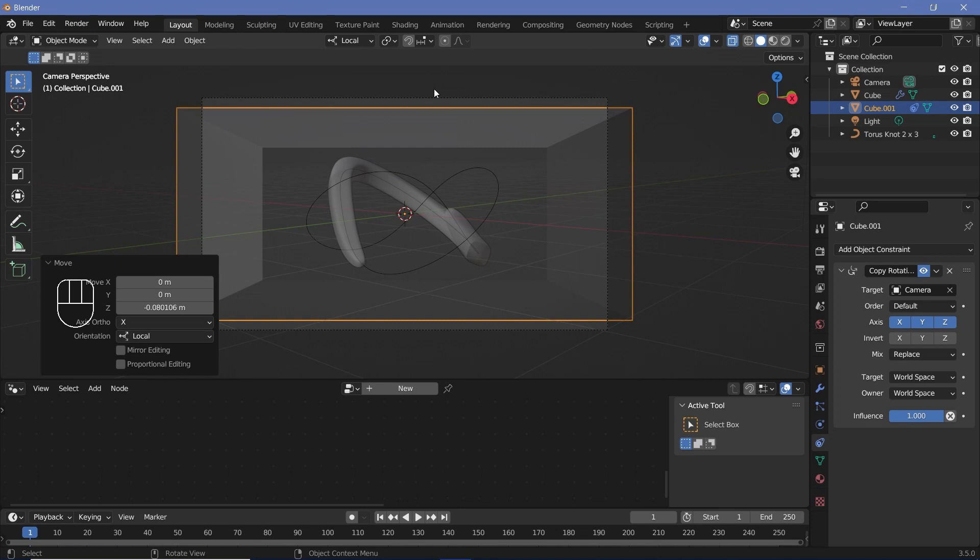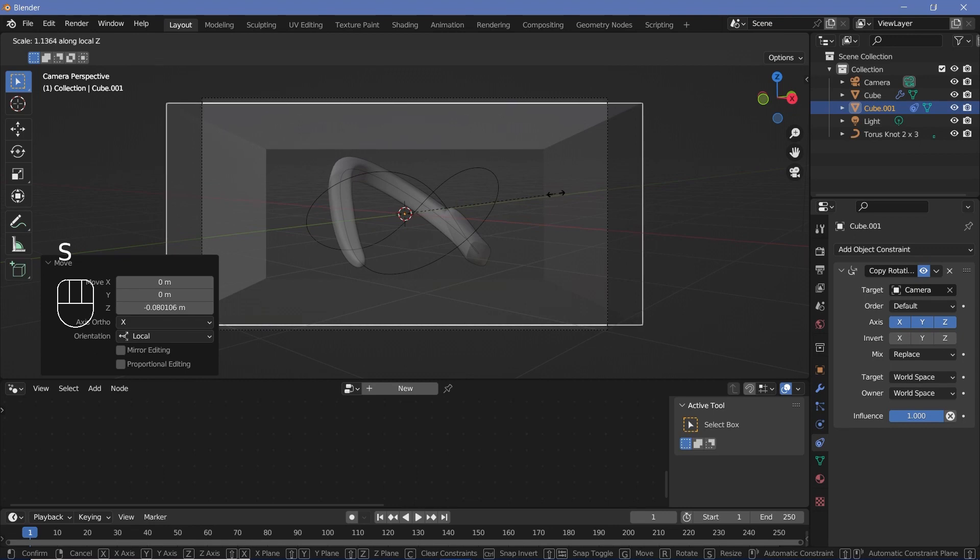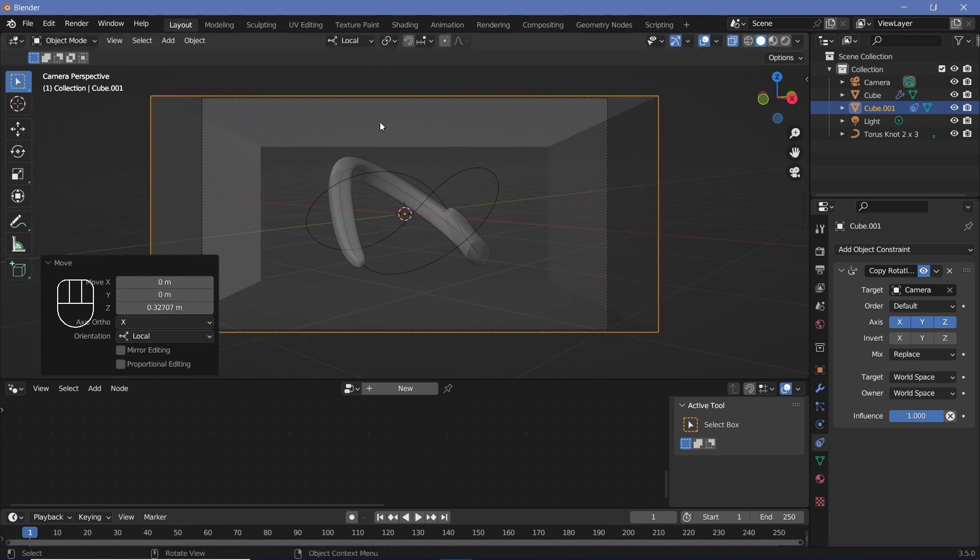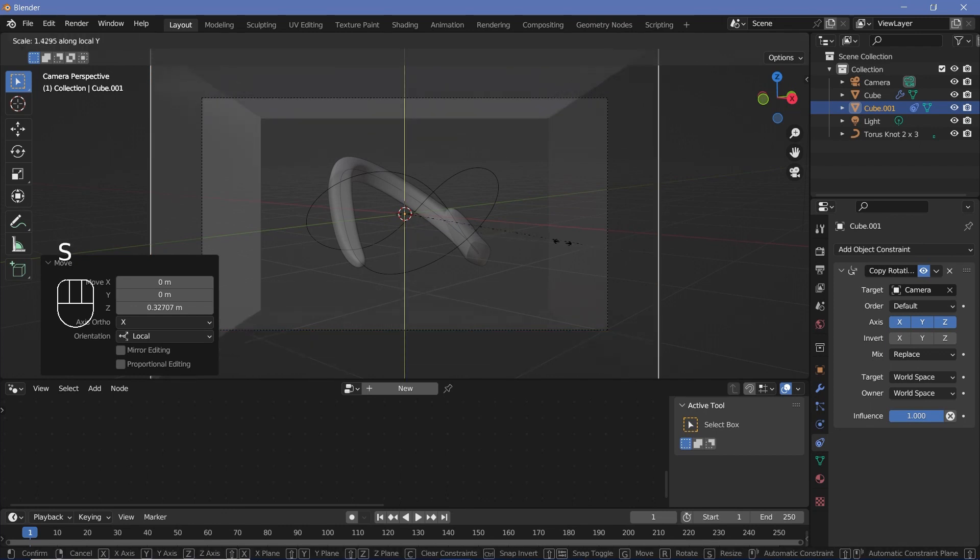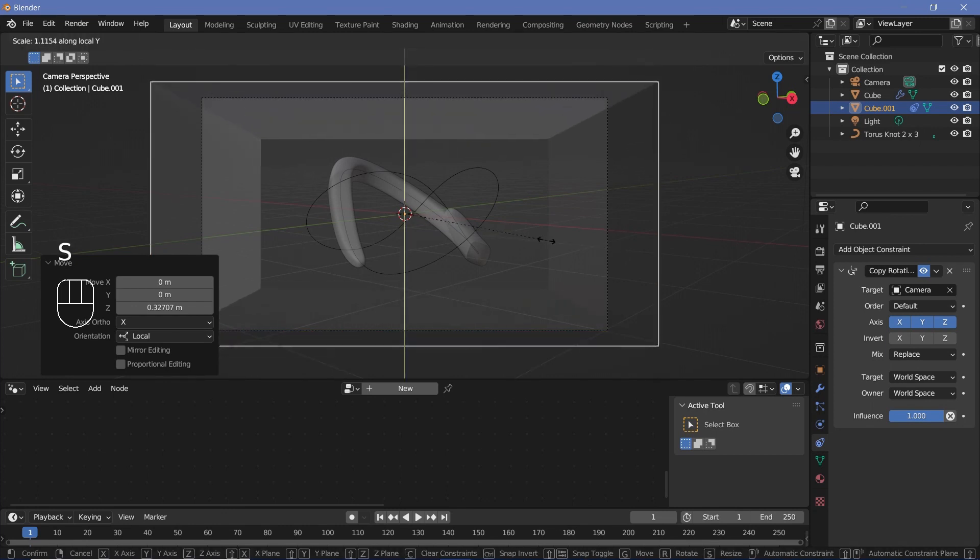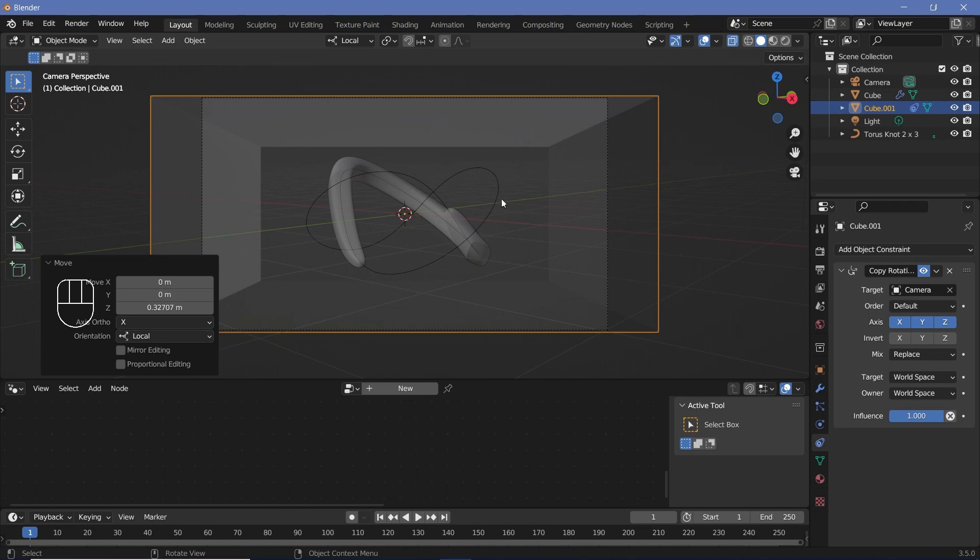You can go ahead and either scale it on the Z axis a little bit more and then bring it front till it covers up the camera area, or you could scale it on the Y axis and just play around with the settings that you feel would be most appropriate.